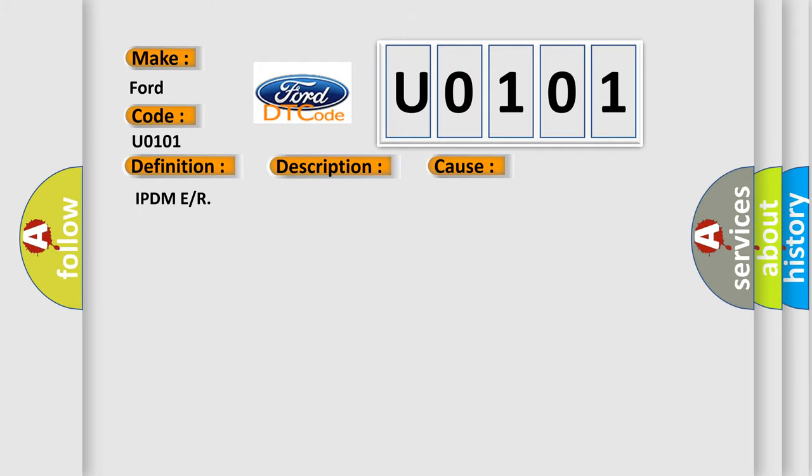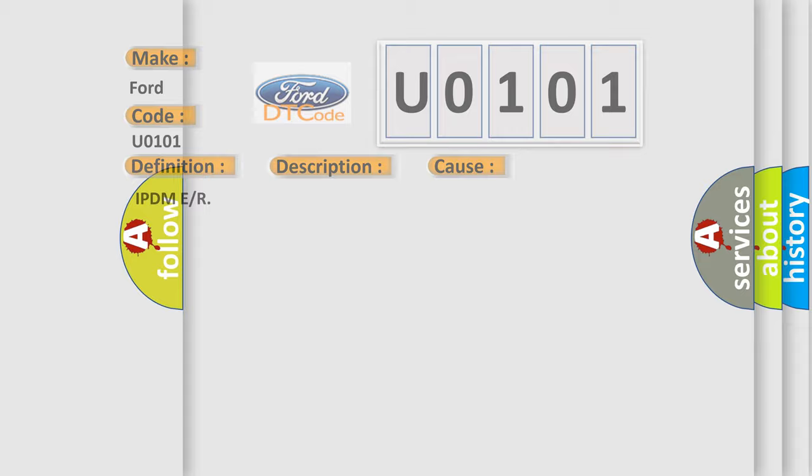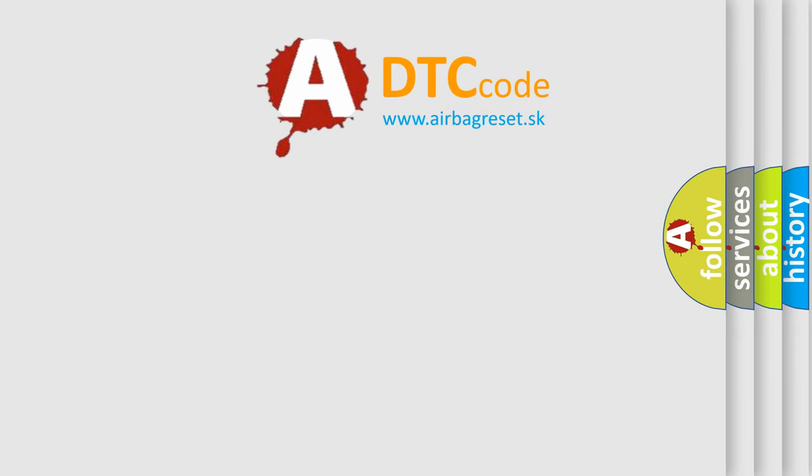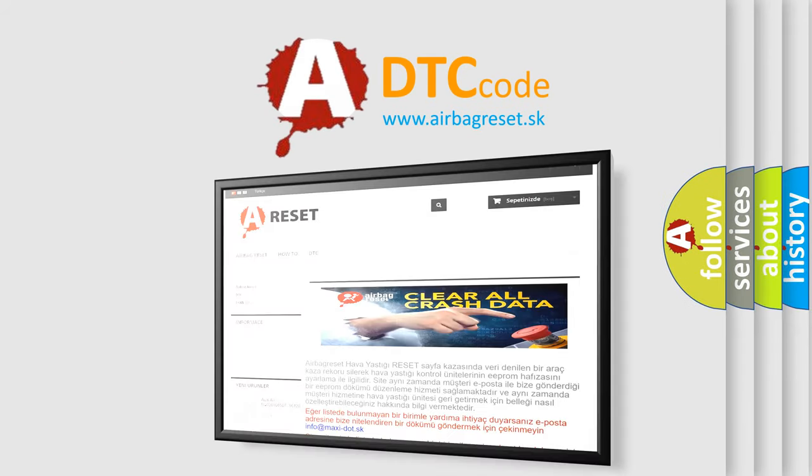The Airbag Reset website aims to provide information in 52 languages. Thank you for your attention and stay tuned.